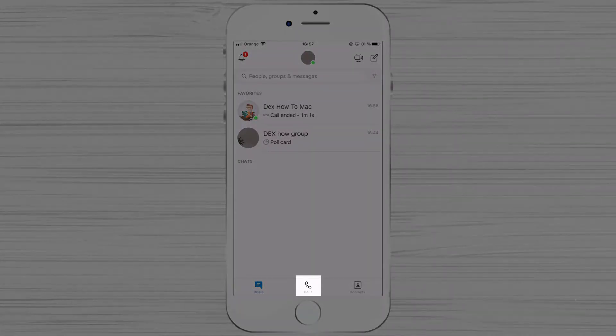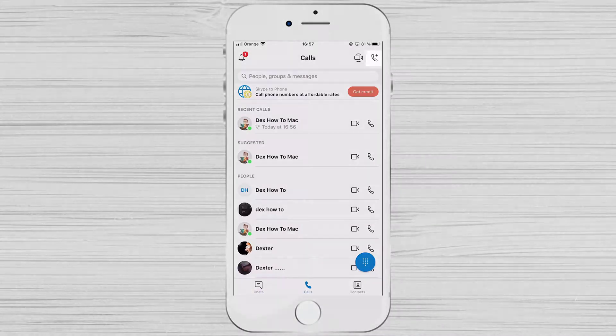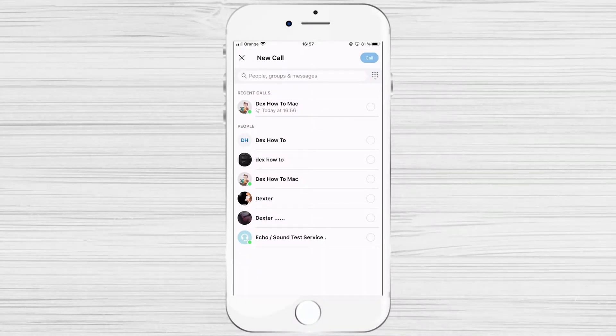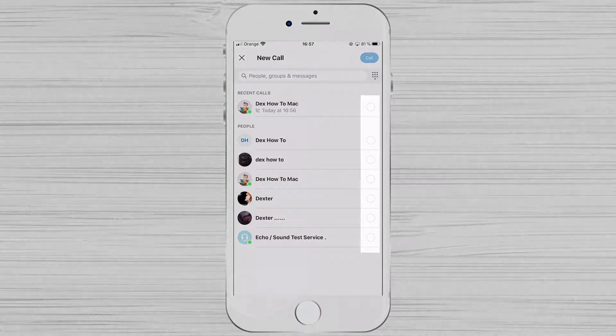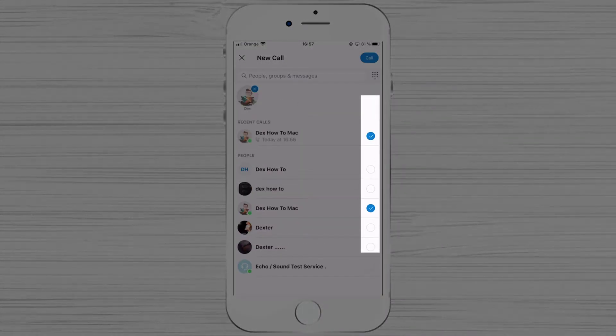Tap on the calls button from the bottom. Click on option new call. Now select the person who you wish to add on a call.